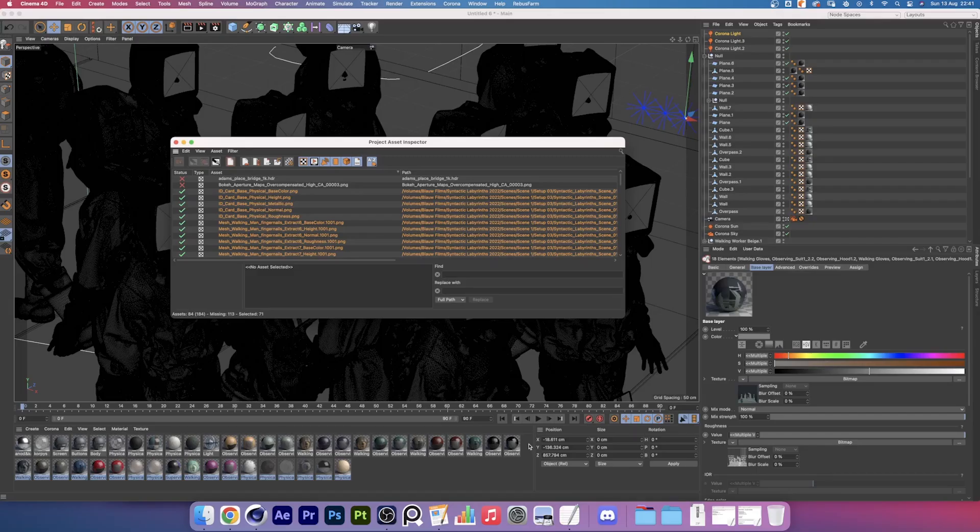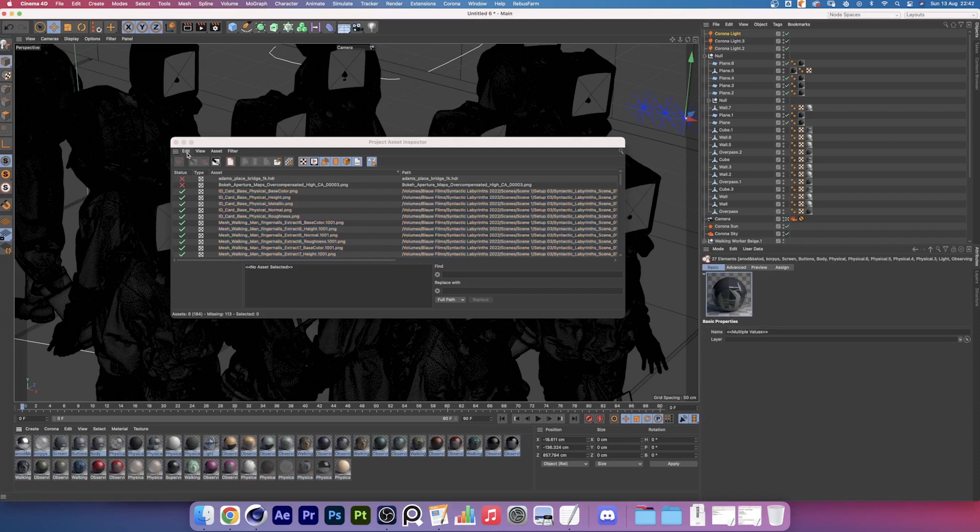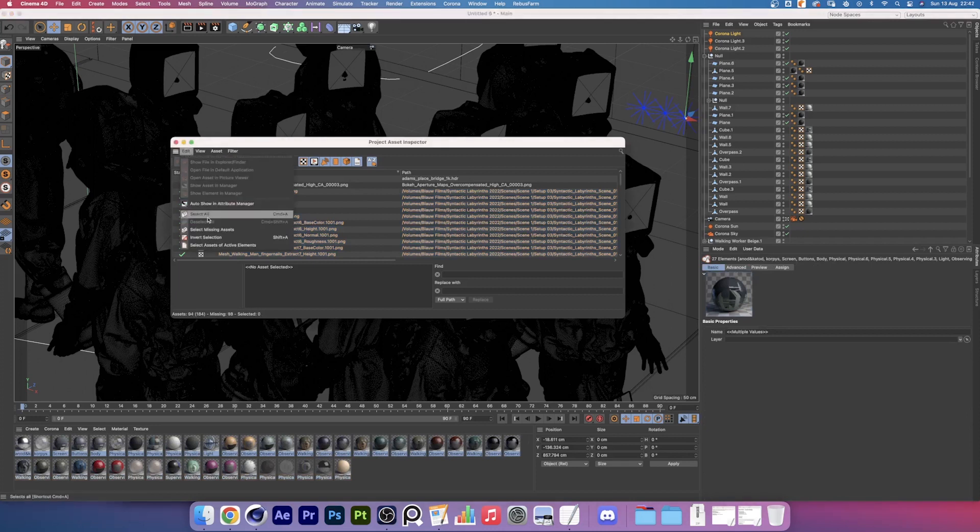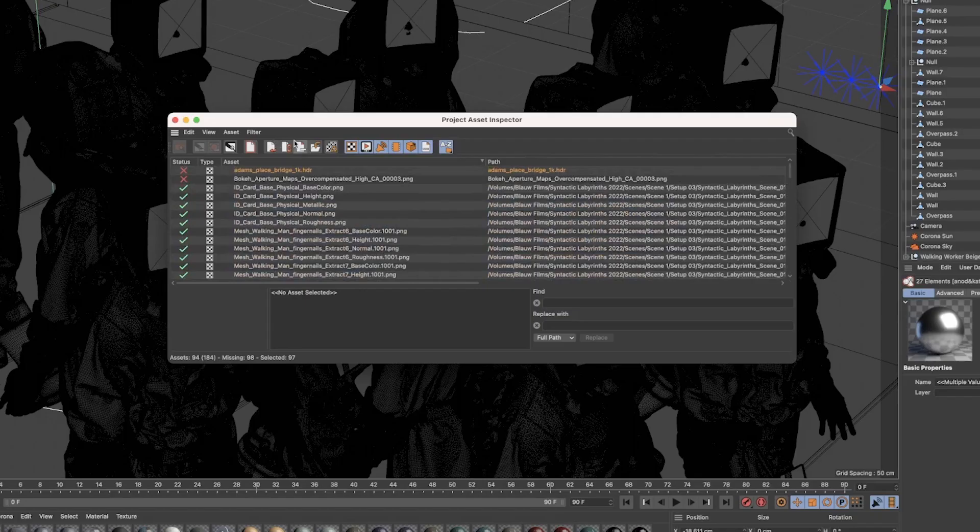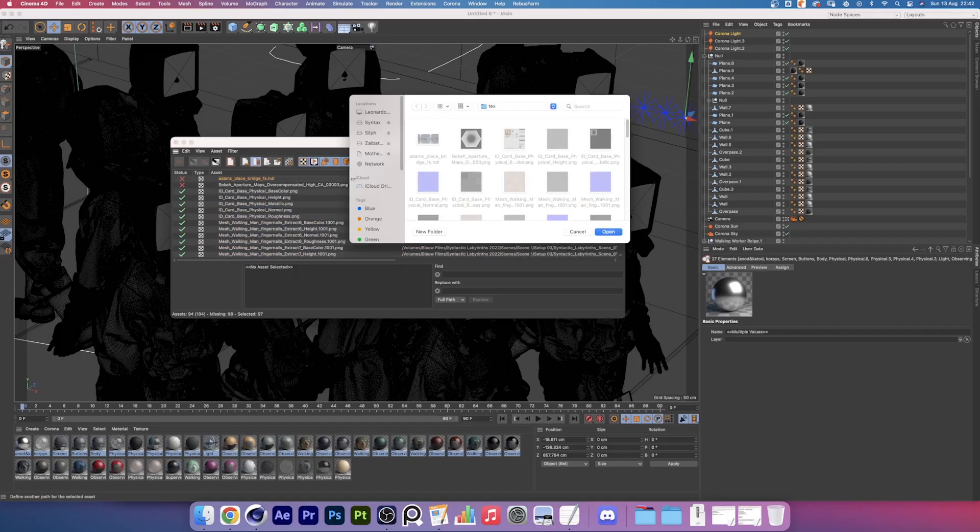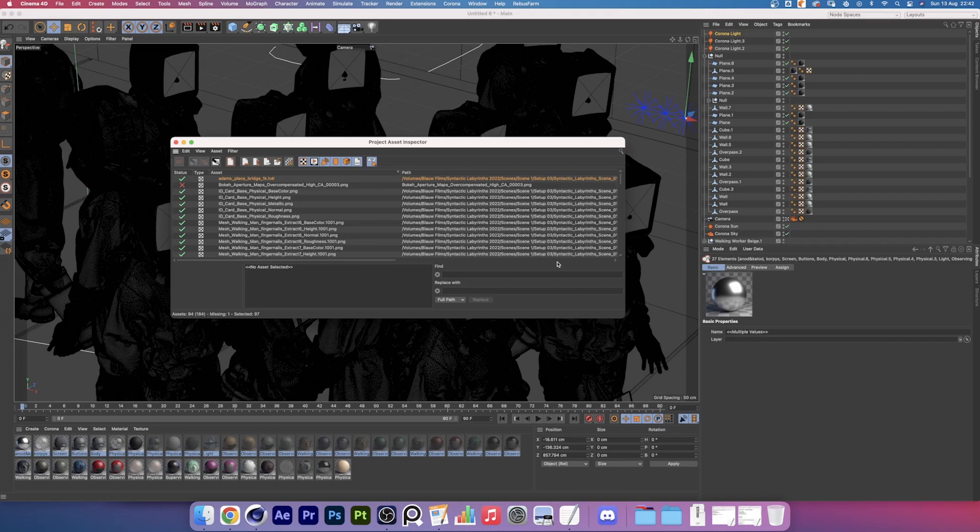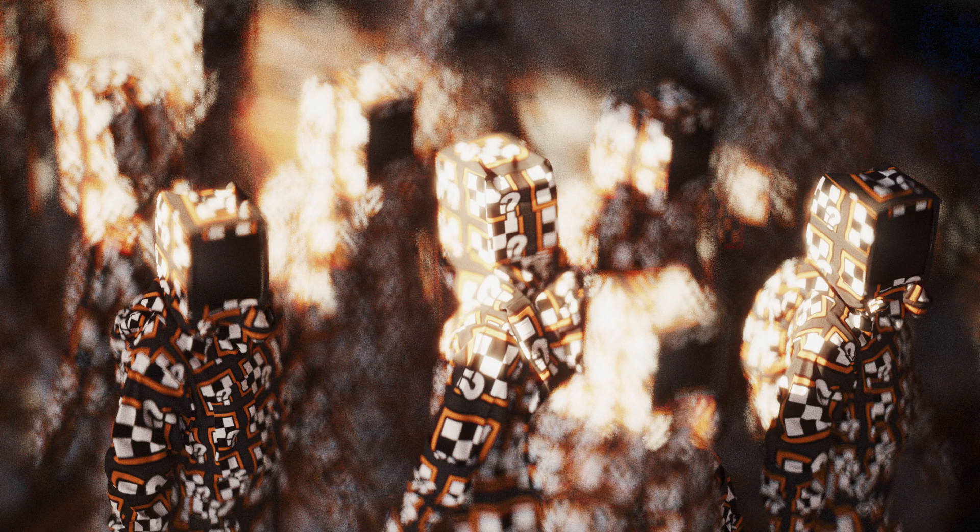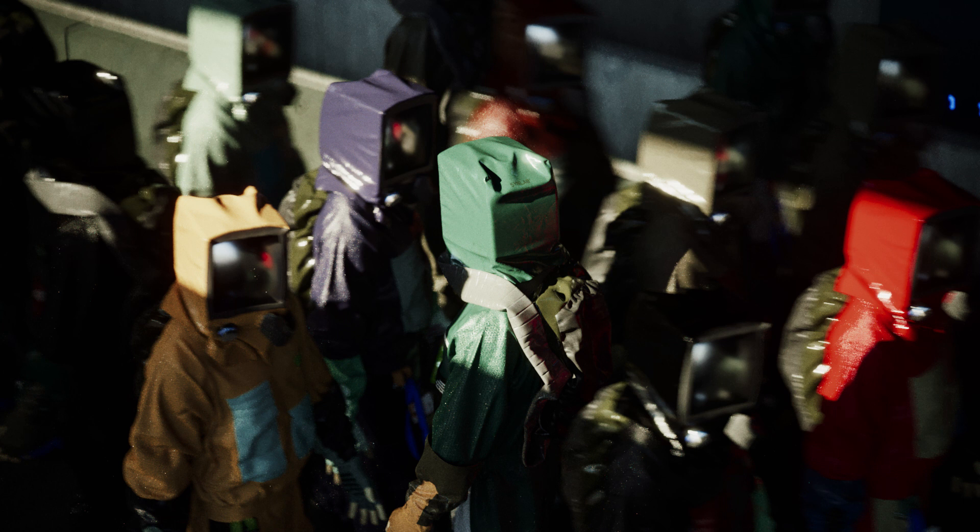Now let's do the same for the top row. Select the materials, go to edit, select active elements, then give it a quick check, click relink textures and open your text folder. And now your textures should be linked back up. Now you can happily render your scene and the results will be what's expected.